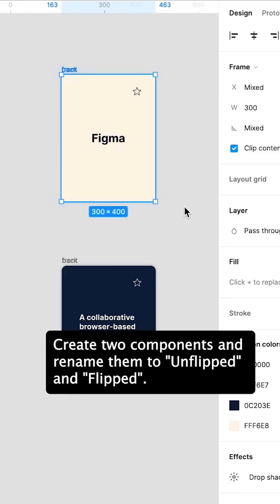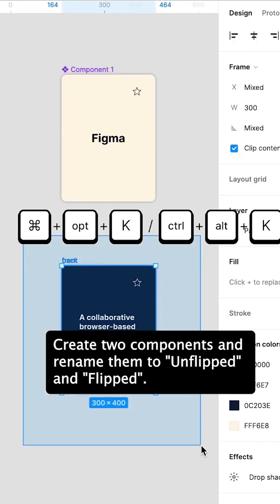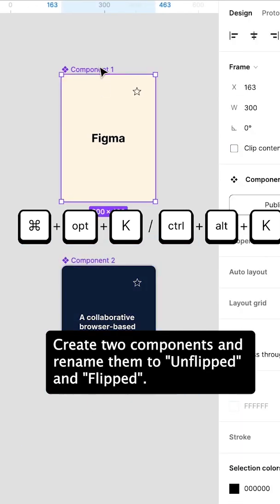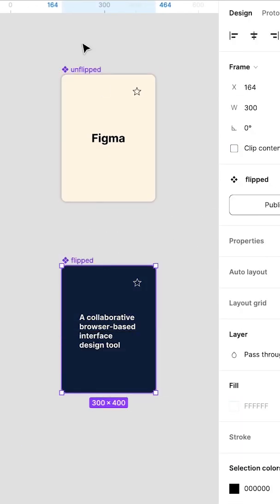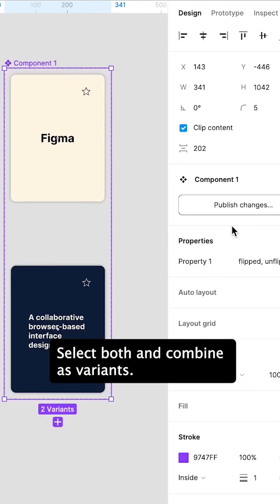Create two components and rename them to Unflipped and Flipped. Select both and combine as variants.